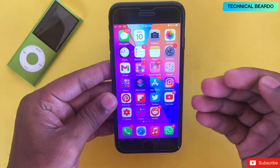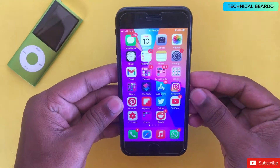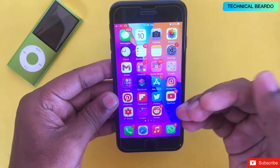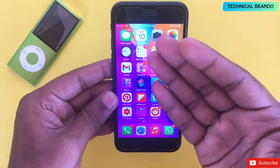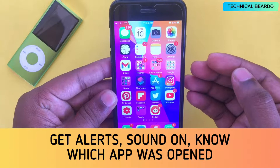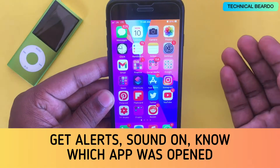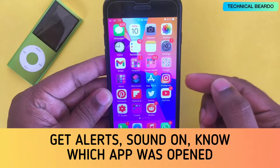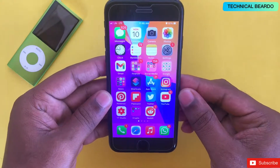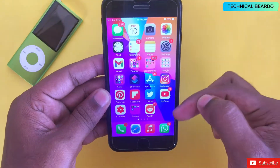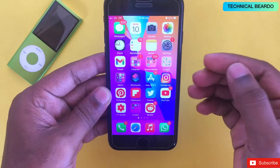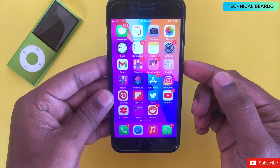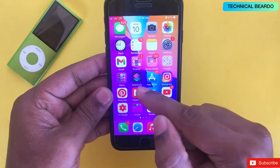Hey guys, welcome, Technical Builder here. Today I will be sharing a really cool trick for all iOS users. This trick will notify you whenever someone tries to open your iPhone and tries to open your personal applications like WhatsApp or Instagram without your knowledge. With this trick you will come to know which app was opened on your device, it will send an alert to your device or another number, and it will start making alert noises saying that the app has been opened.